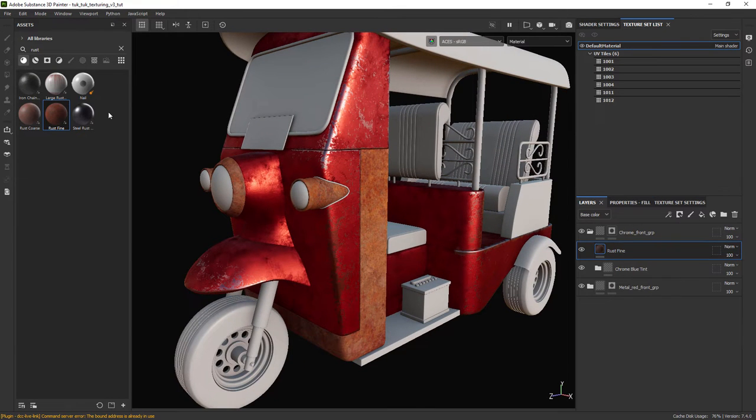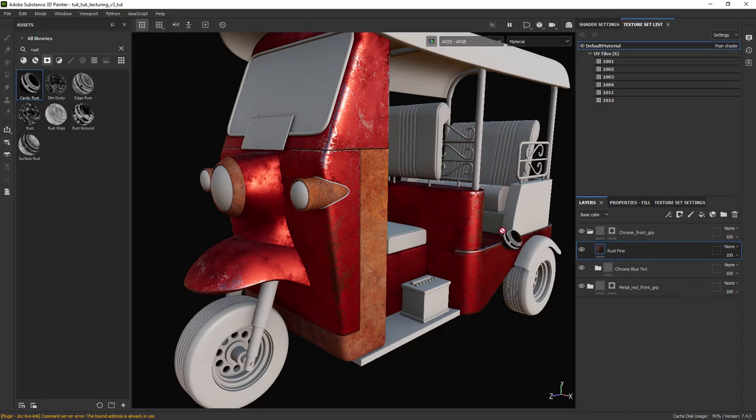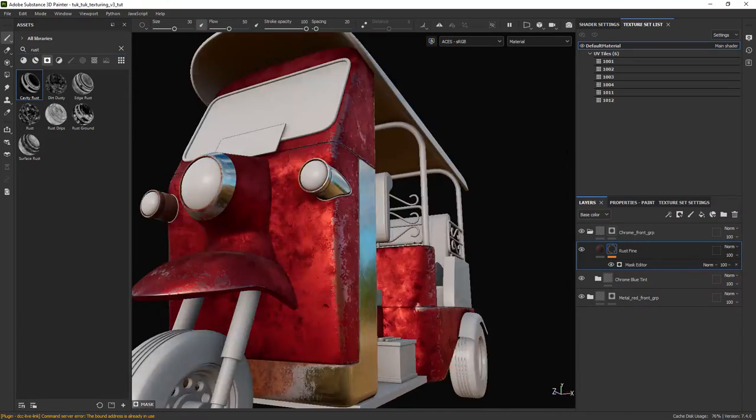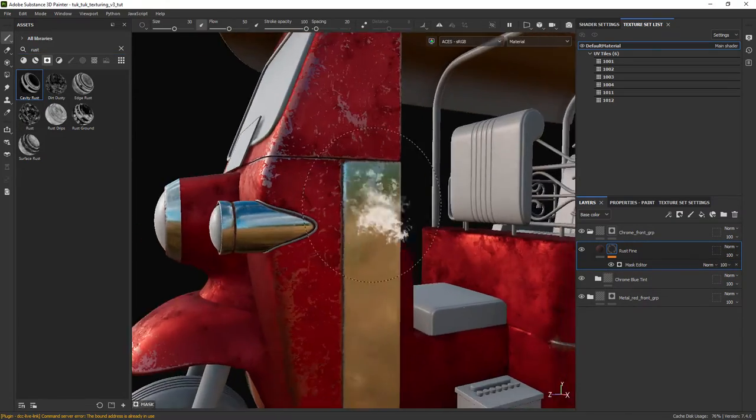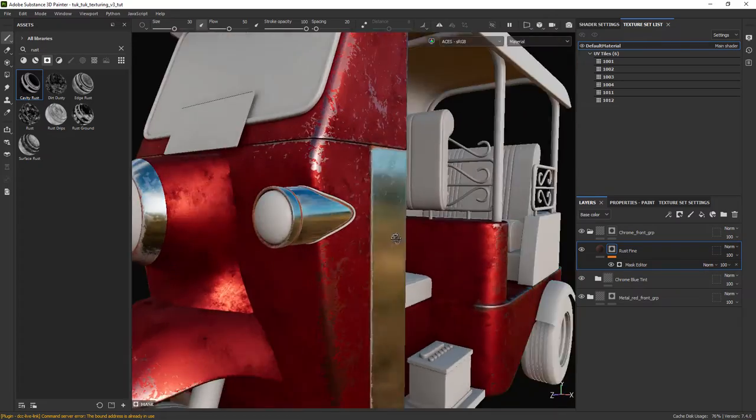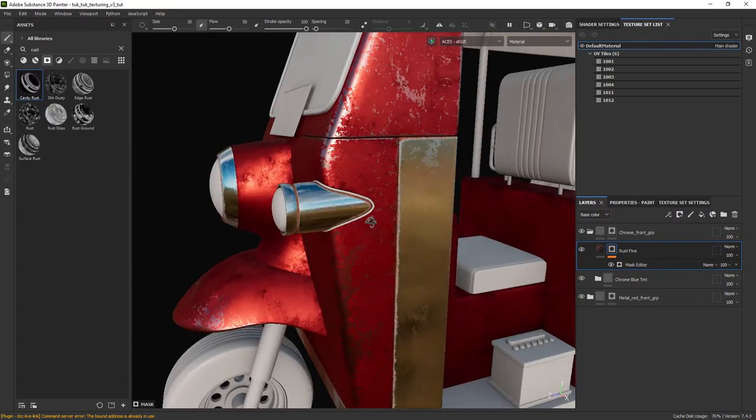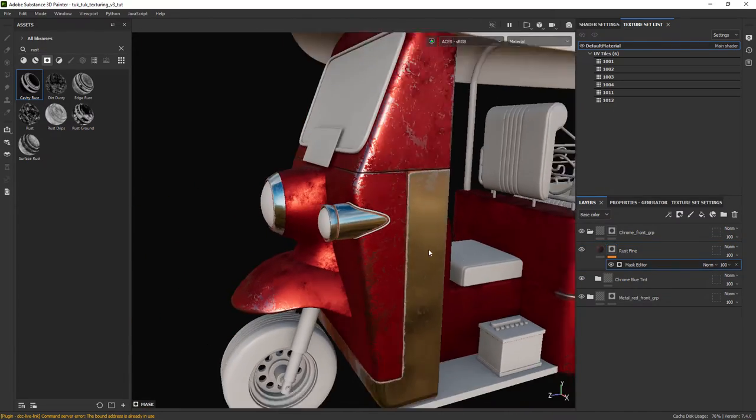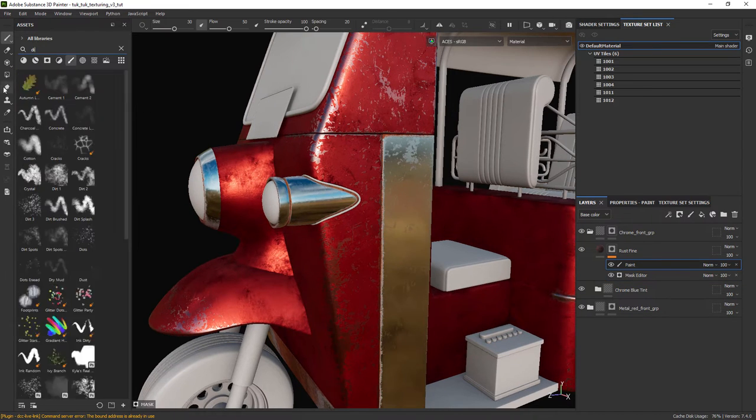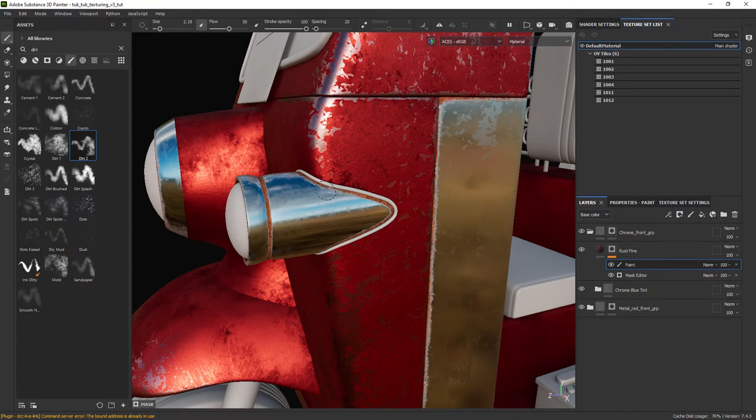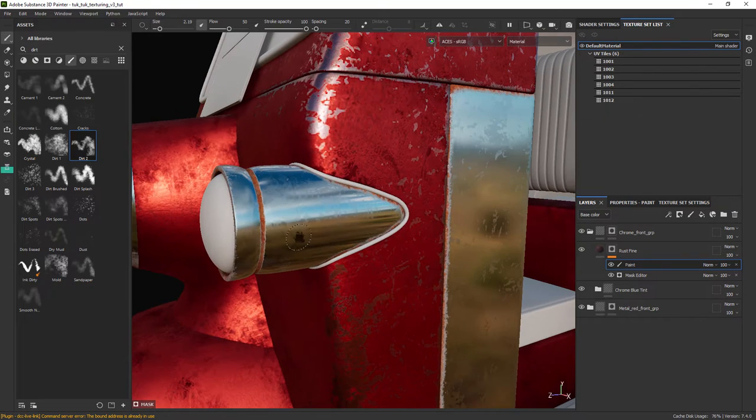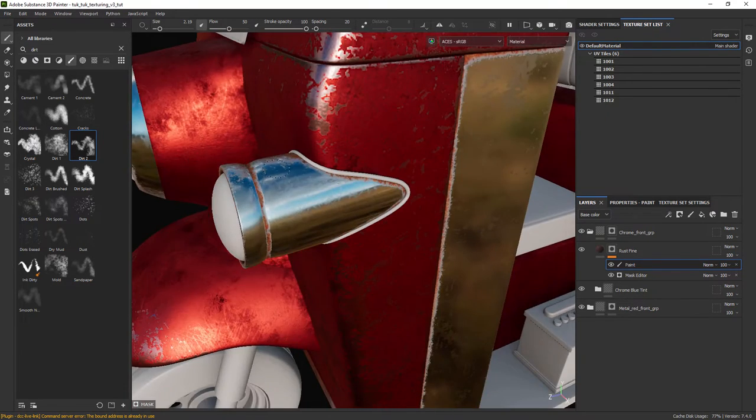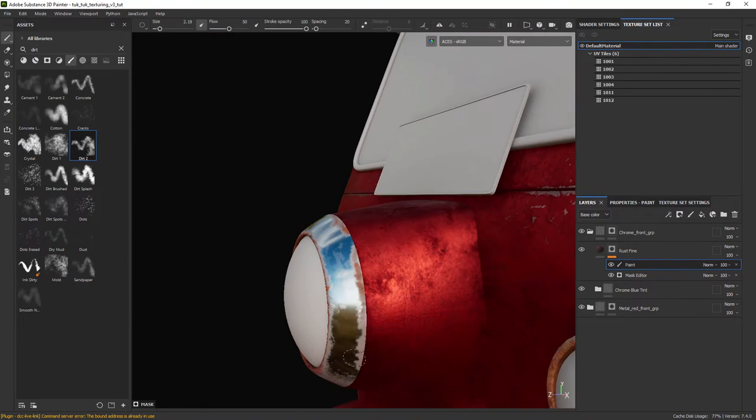Let's add a mask, in this case a smart mask called cavity rust. As you can see it is working pretty nice in some parts. I just chose to remove some paint and also add it to other parts of the chrome.